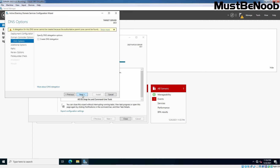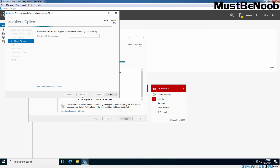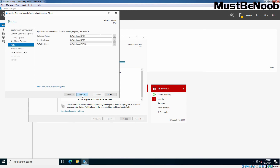On the DNS Options page, we can see a warning about DNS delegation — we can skip it. The Additional Options page appears and after a brief delay, the NetBIOS domain name appears in the text box; in our case it is MUSTBENOOB. Click Next. On the Paths page, we can specify the location of the Active Directory Domain Services database, log files, and SYSVOL. Click Next.